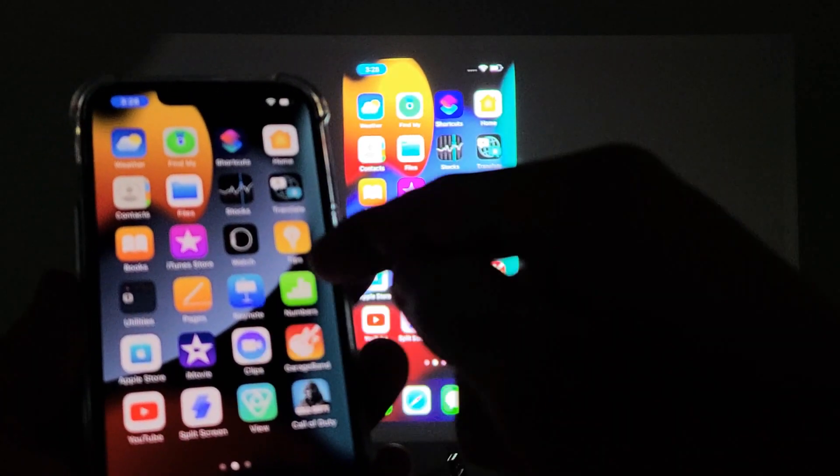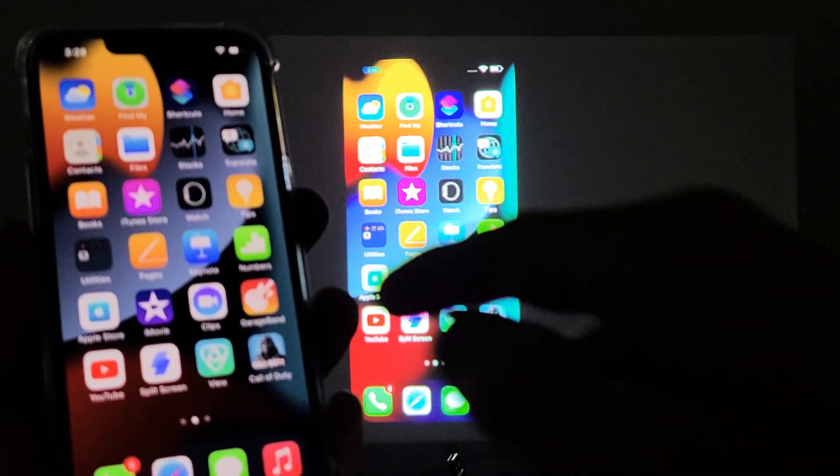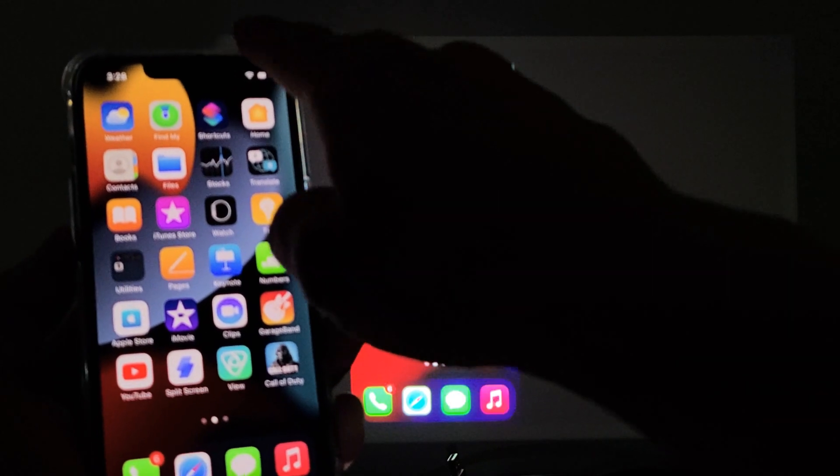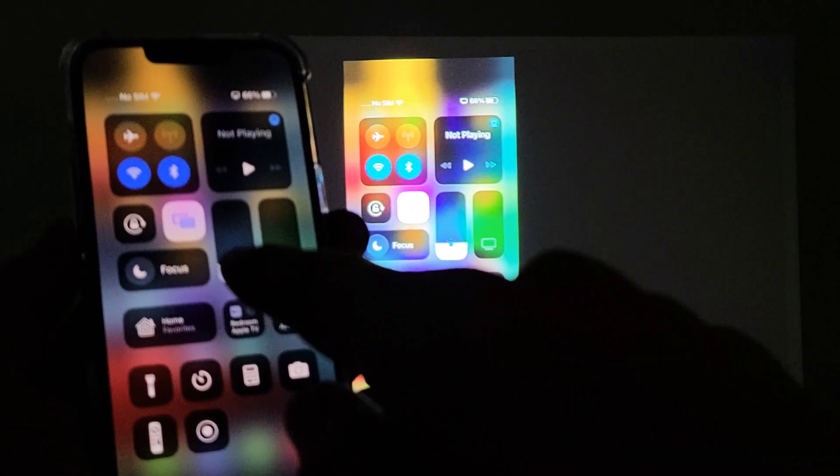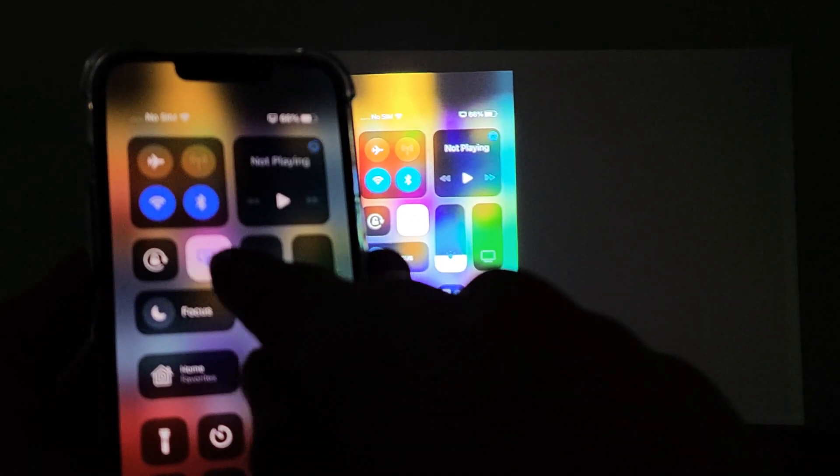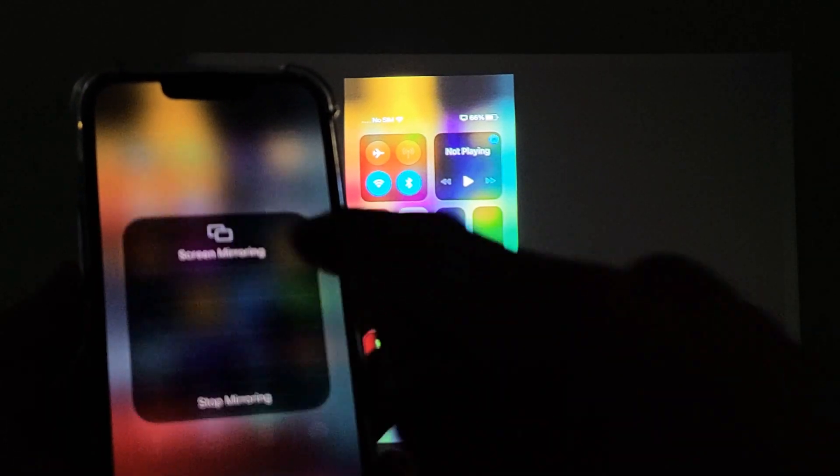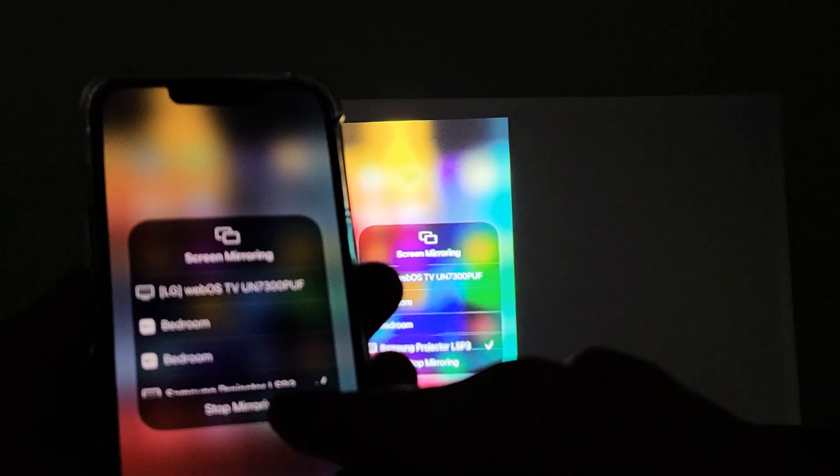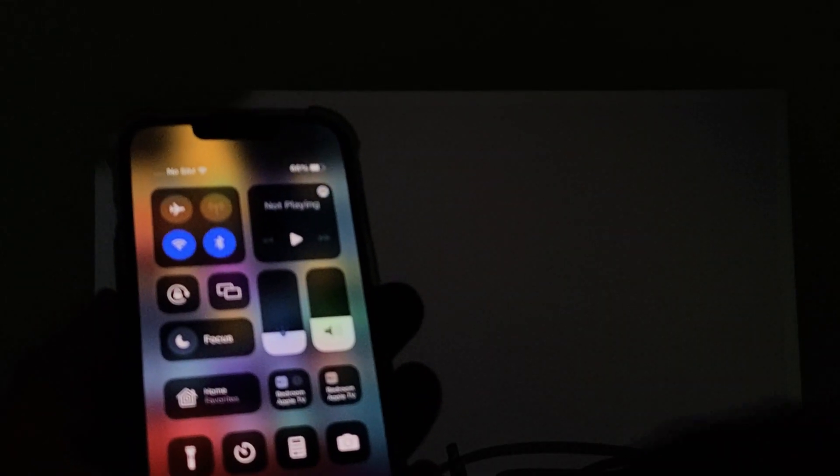And if you wanted to go ahead and disconnect, just bring down the control center again. For this phone it's top right hand side. And that screen mirroring, or the AirPlay, the two TVs is currently on. I can just tap that again. And then tap down here. So stop mirroring.